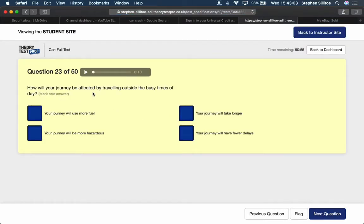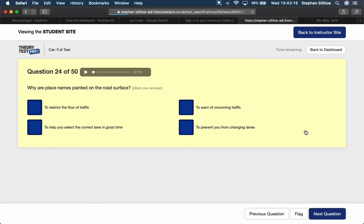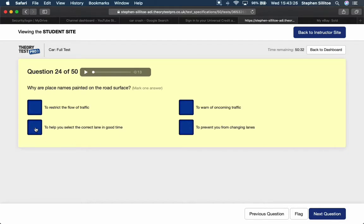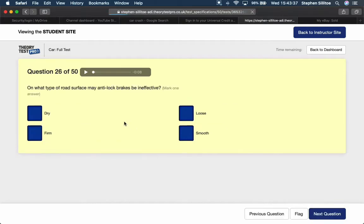How will your journey be affected by travelling outside the busy times of day? Your journey is going to have fewer delays if you're not driving in the busy times. Why are place names painted on the road surface? To help you select the correct lane in good time. When must you use dipped headlights during the day? When you're driving in poor visibility. They make you visible.